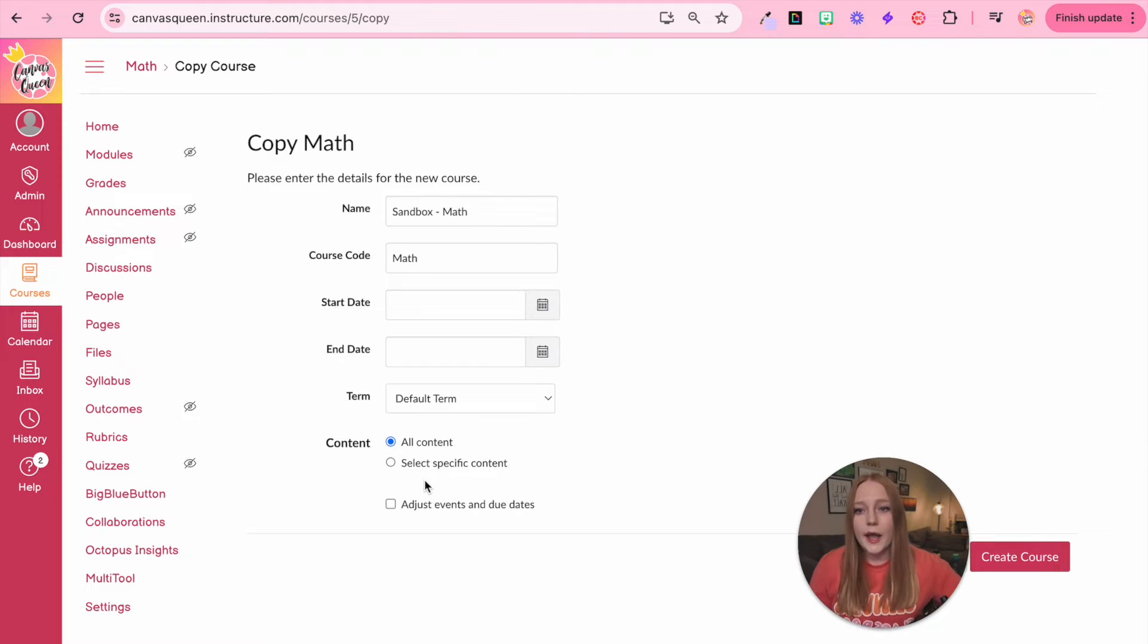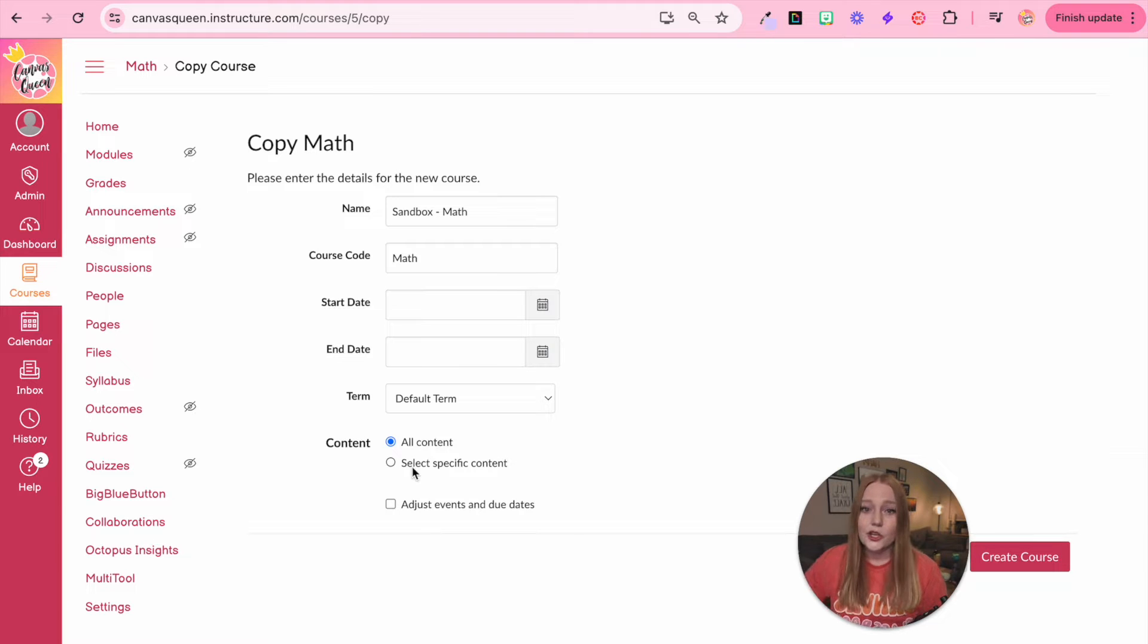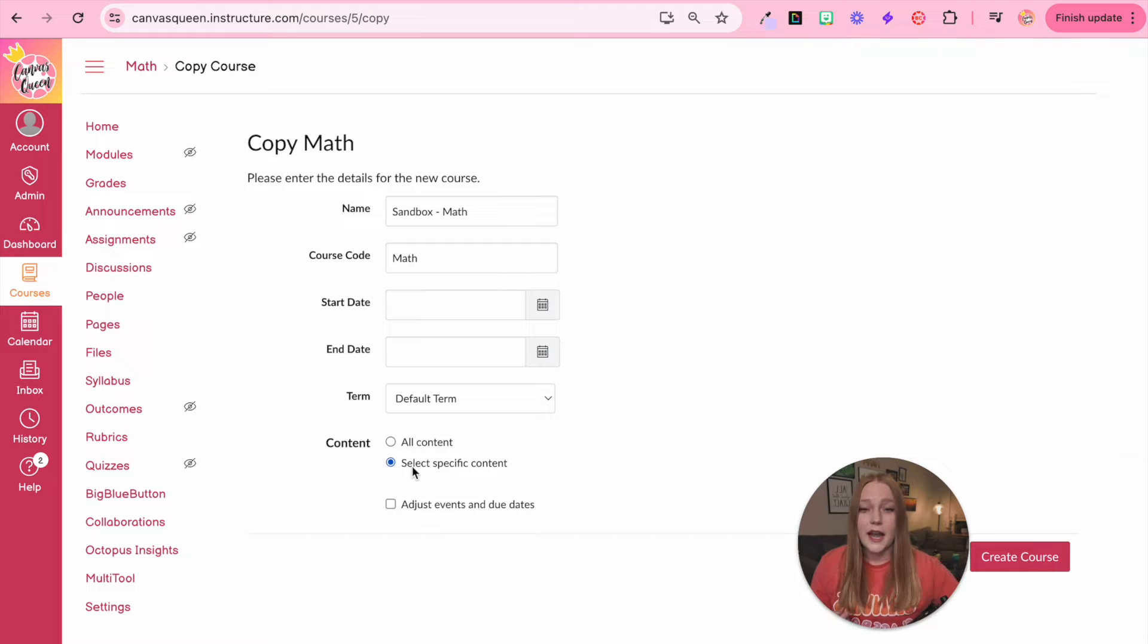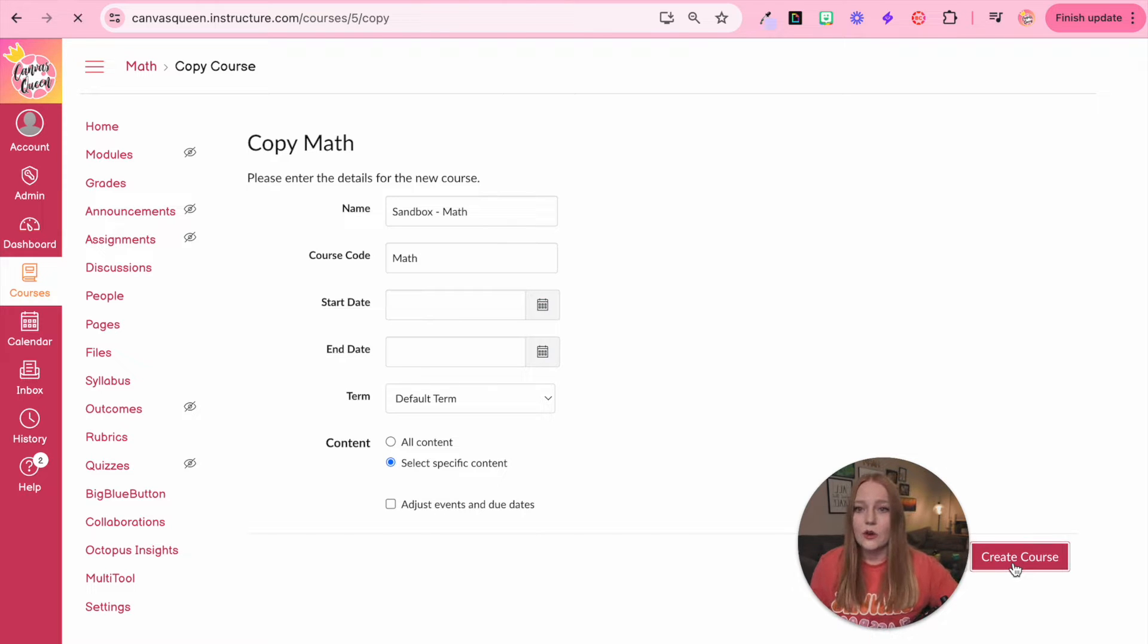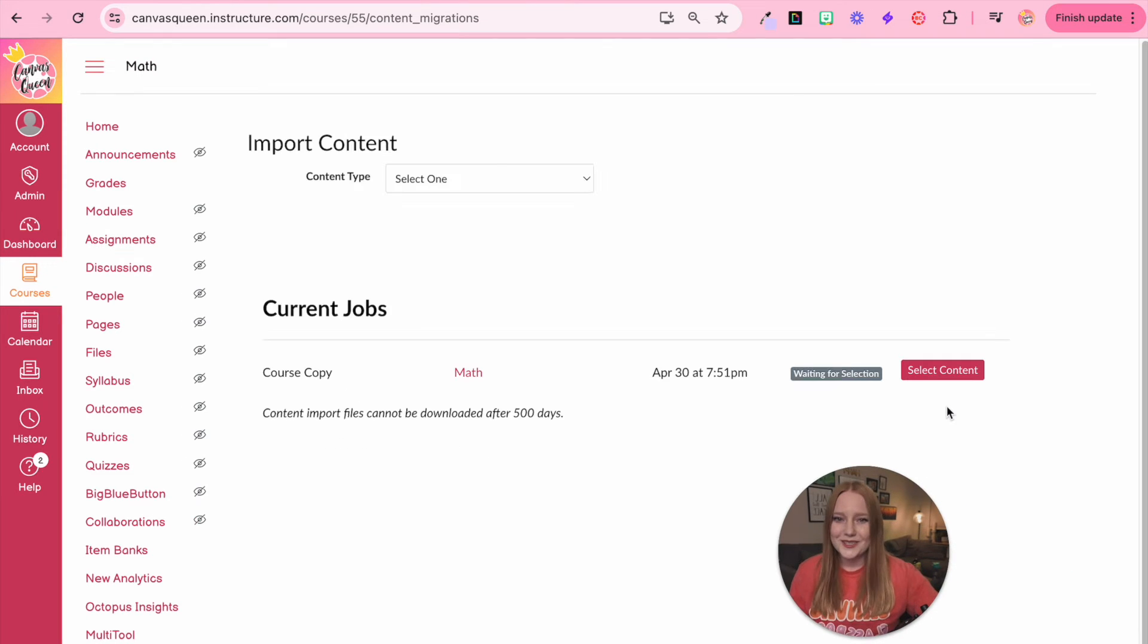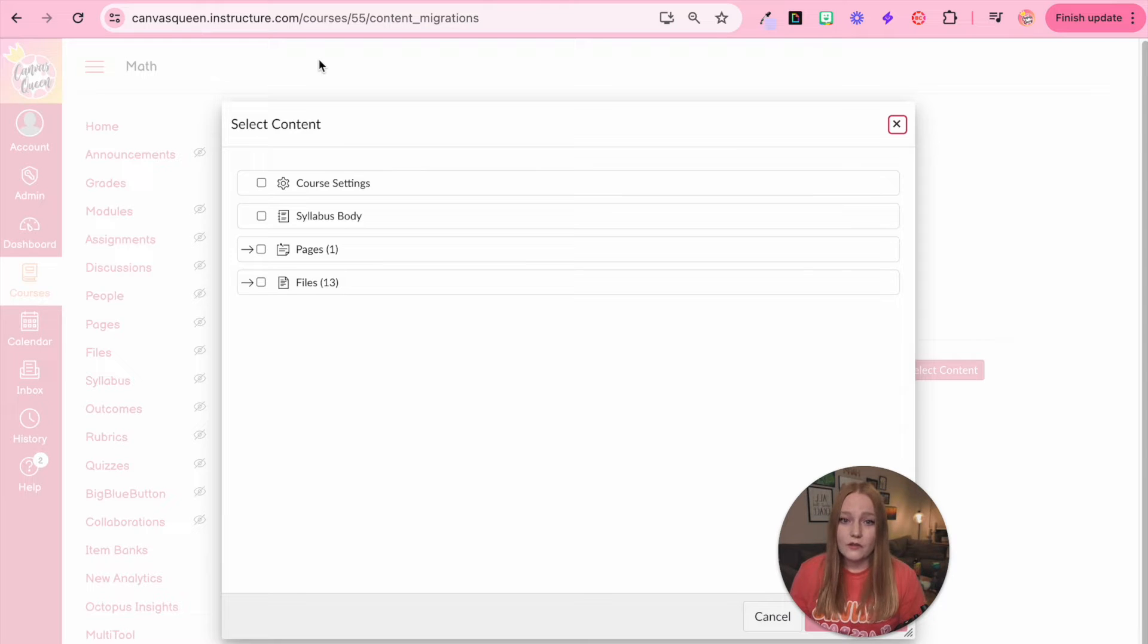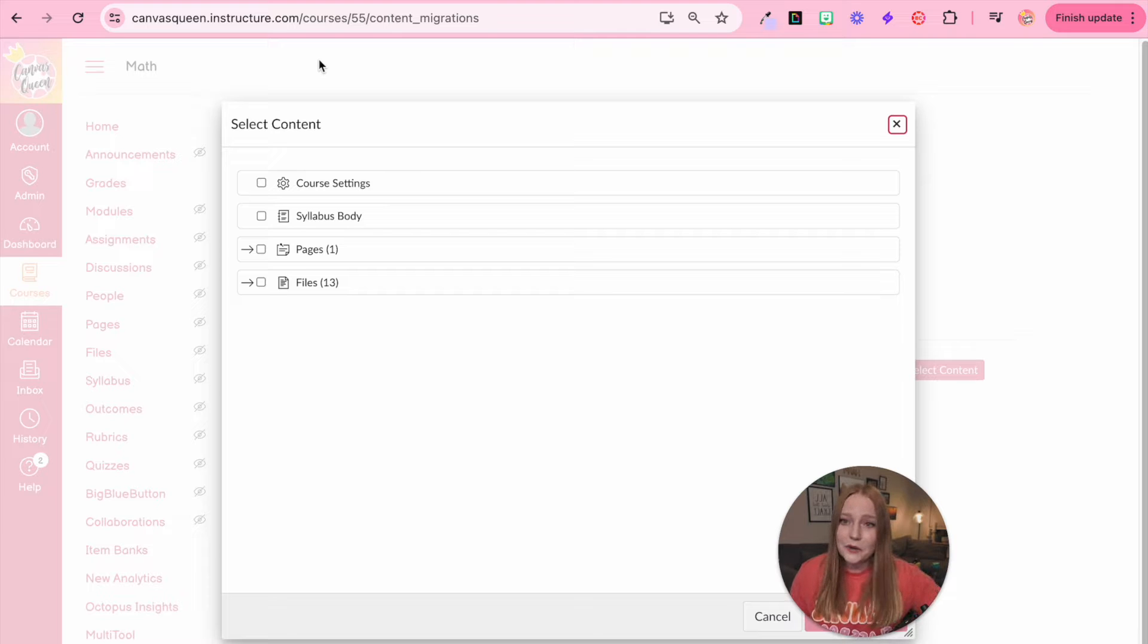You don't have to do all the content. If you want to get rid of certain things that you're not using you can select specific content and I highly suggest that you do that because when you click create course you can select content and now go through all of the different parts and cut down and leave behind anything that you're not using.